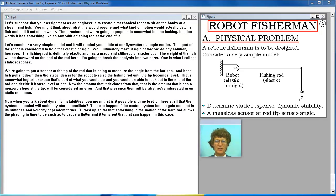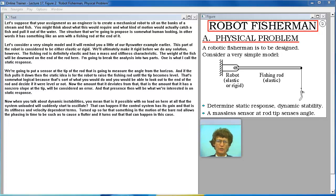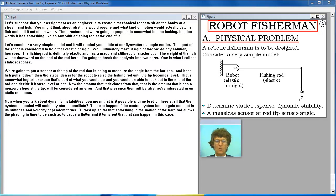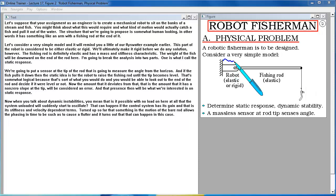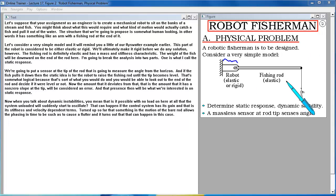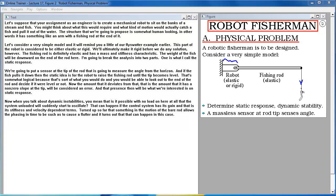Let's suppose that your assignment as an engineer is to create a mechanical robot to sit on the banks of a stream and fish. You might think about what this would require and what kind of motion would actually catch a fish and pull it out of the water. The structure that we're going to propose is somewhat human looking. In other words, it has something like an arm with a fishing rod at the end of it. The fishing rod is definitely elastic and has a mass and stiffness characteristic. The weight of the fish will be downward on the end of the rod here. I'm going to break the analysis into two parts. One is what I call the static response.